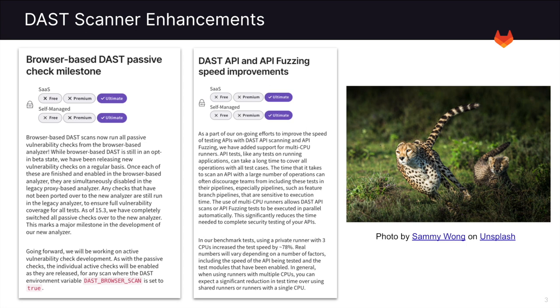Next, you can see that we've also improved the speed of DAST API and API fuzzing. In order to perform this, we've added support for multi-CPU runners. In our benchmark tests, using a private runner with three CPUs, we saw an increase in speed by about 78%.